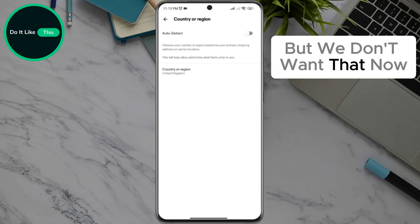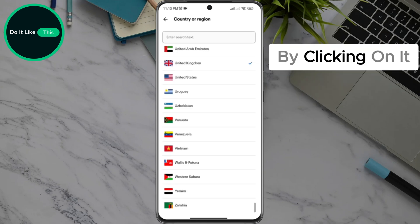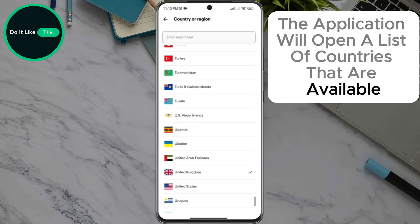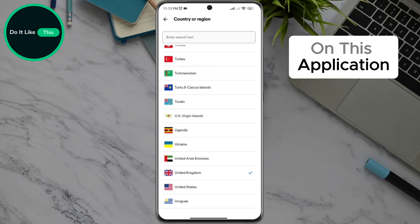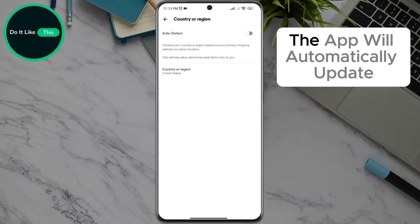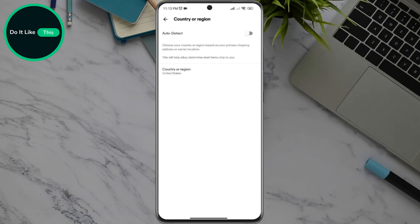But we don't want that now. We will choose the country or region option and stick to it. By clicking on it, the application will open a list of countries that are available on this application. All you have to do is choose the country you want and click on it. The app will automatically update and display lists and options relevant to that country.